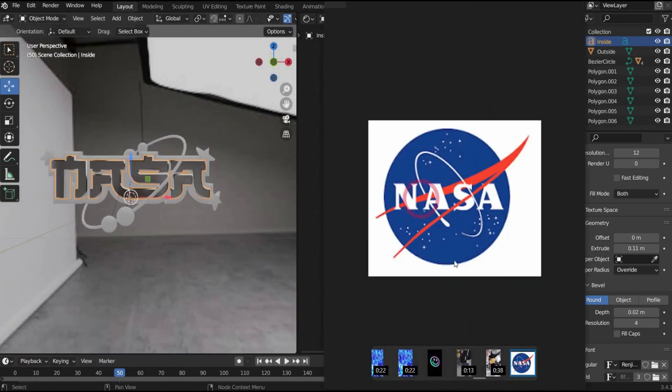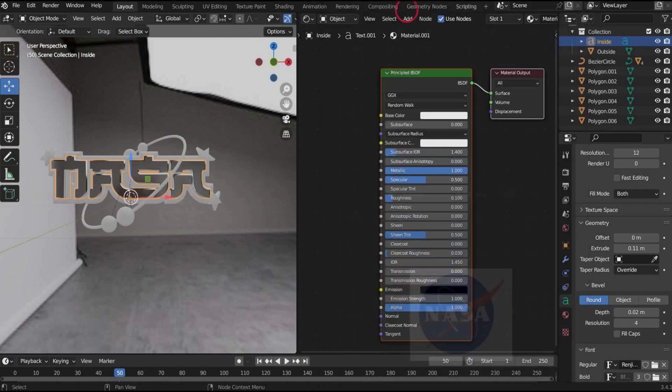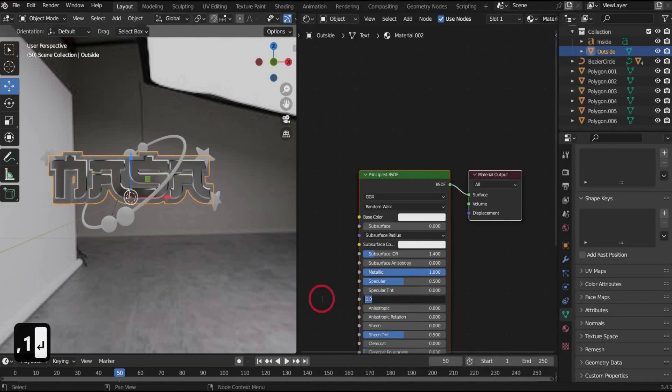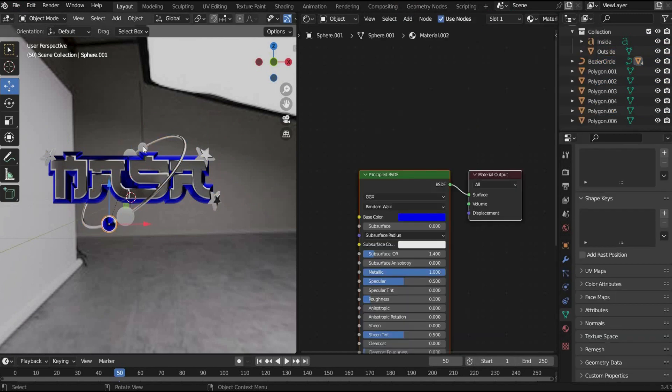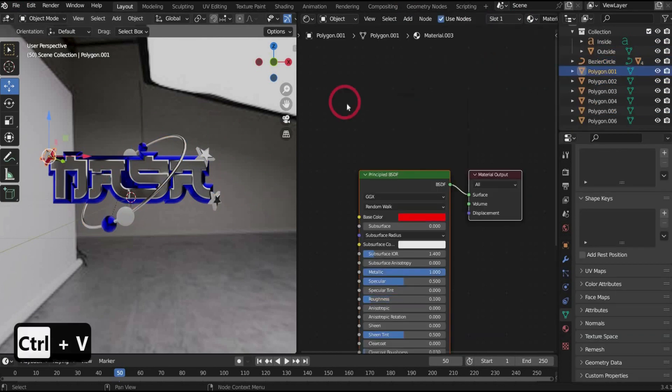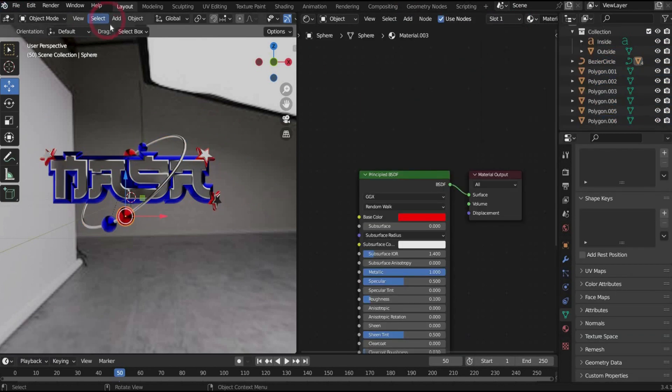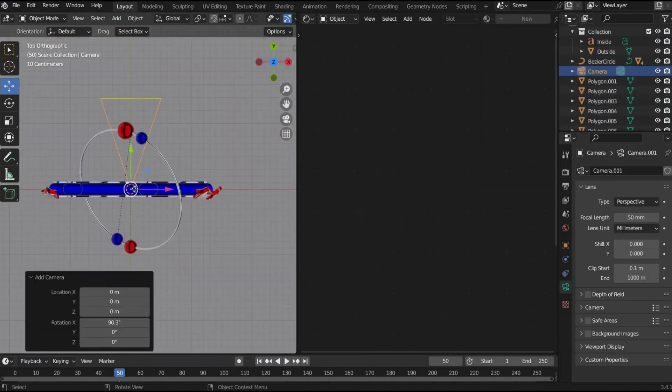I orientate myself on the NASA logo and take the colors blue and red. You take the material for all components and change only the color. Now we add a camera.